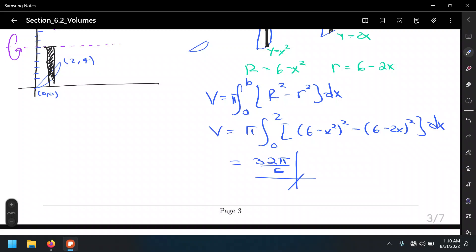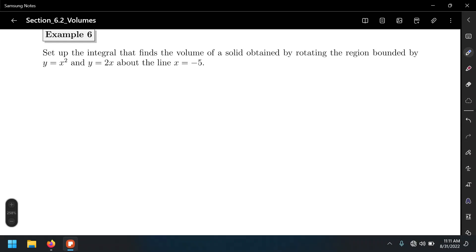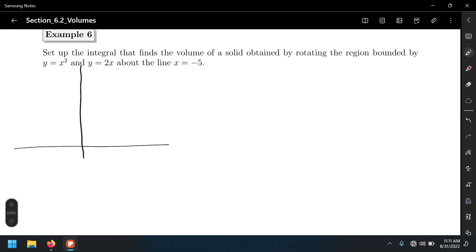That's one example with the axis above the region. Now we're going to go in the other direction, using the same region — y equals 2x and y equals x squared — but in this case we are going to have a rotation about a vertical line: the line x equals negative 5.